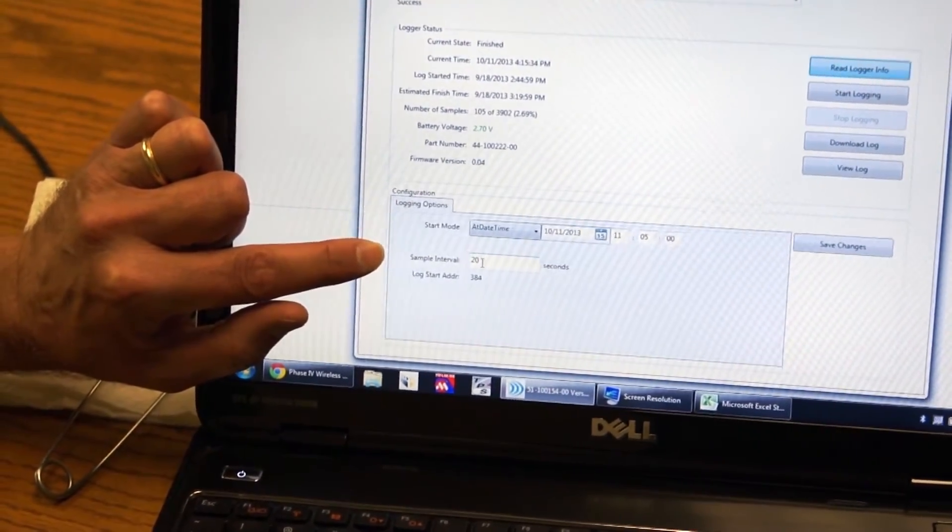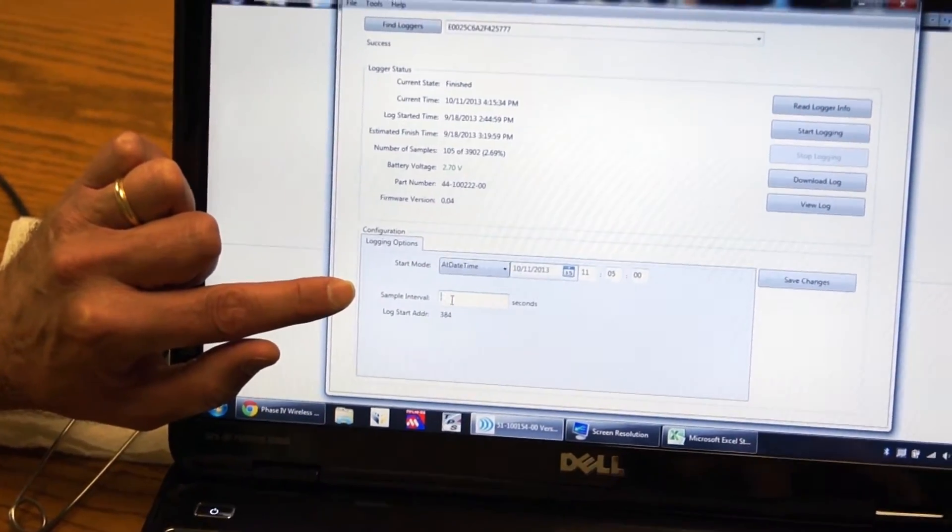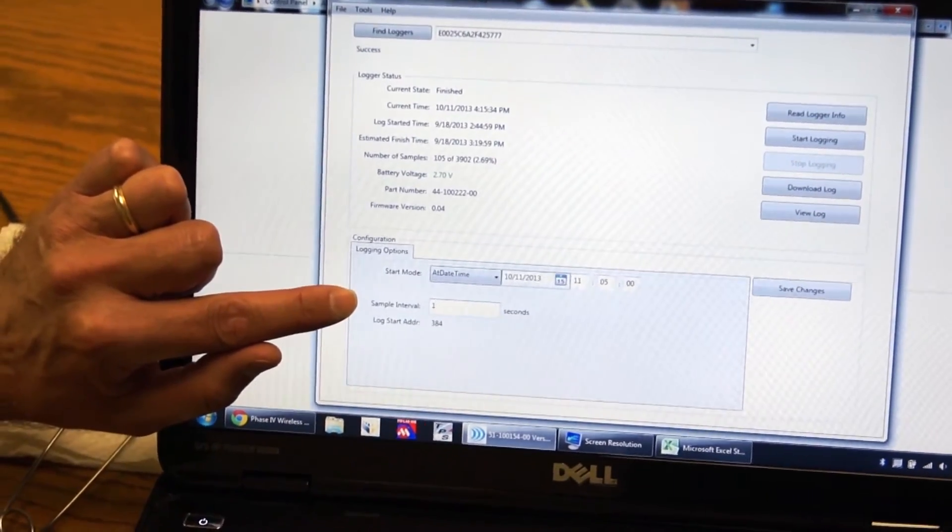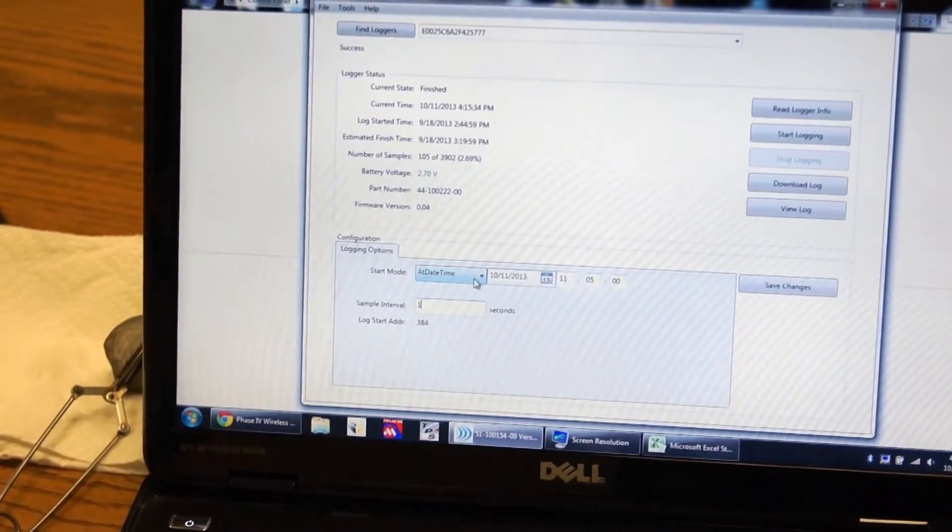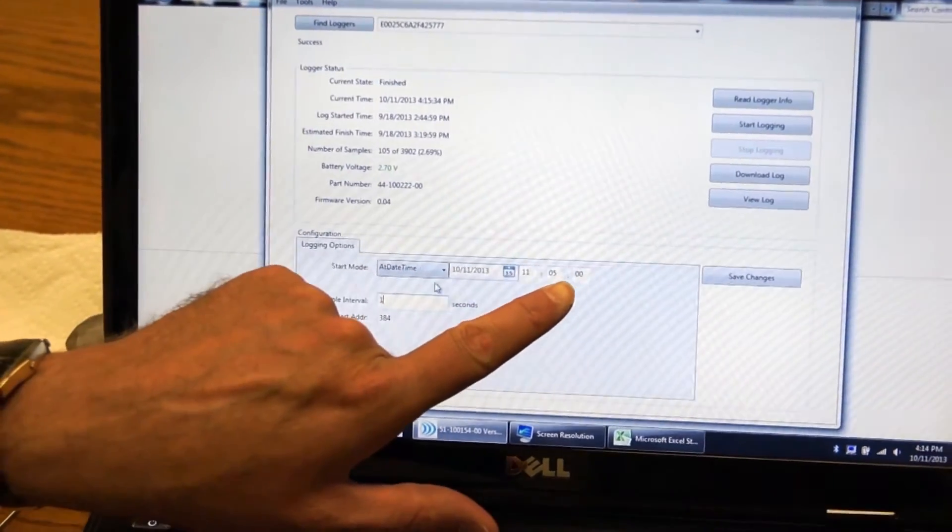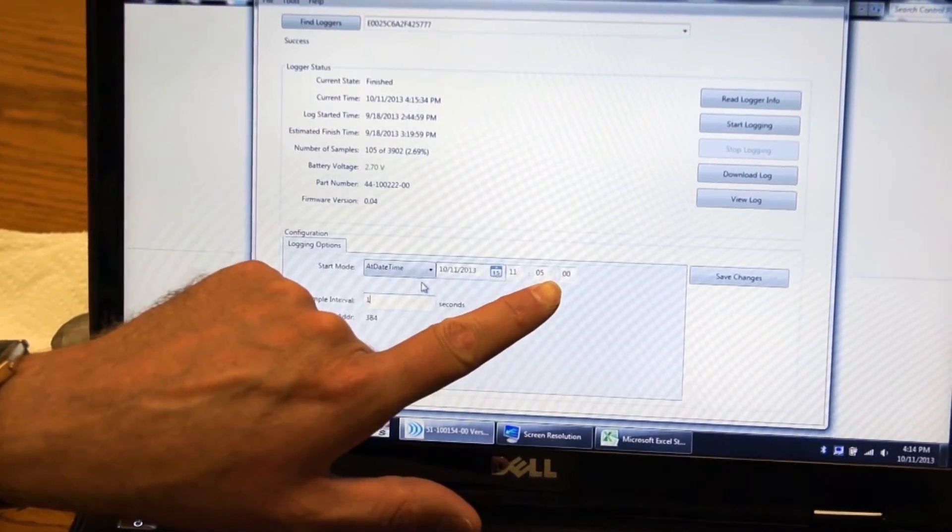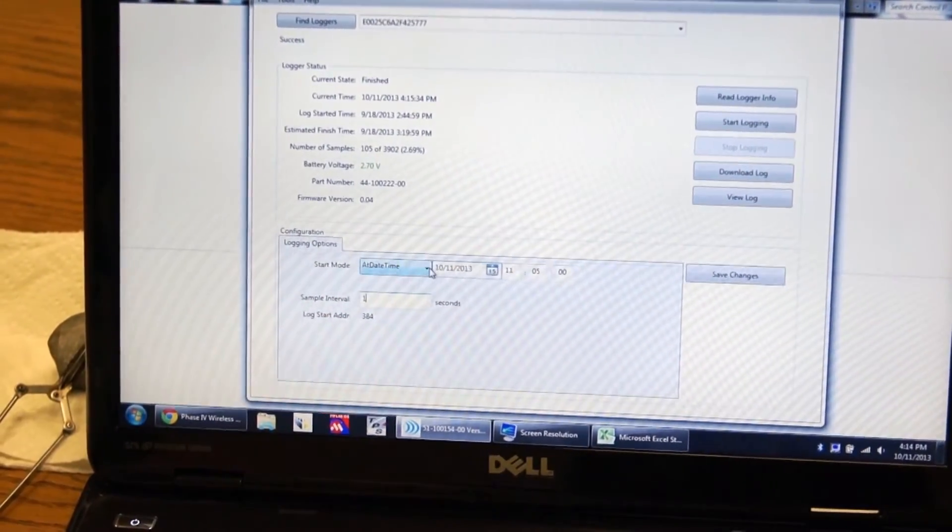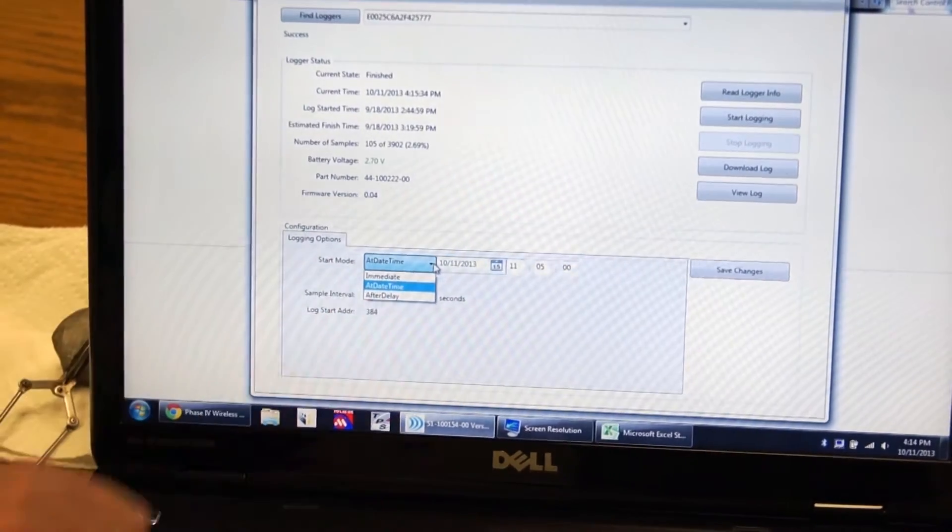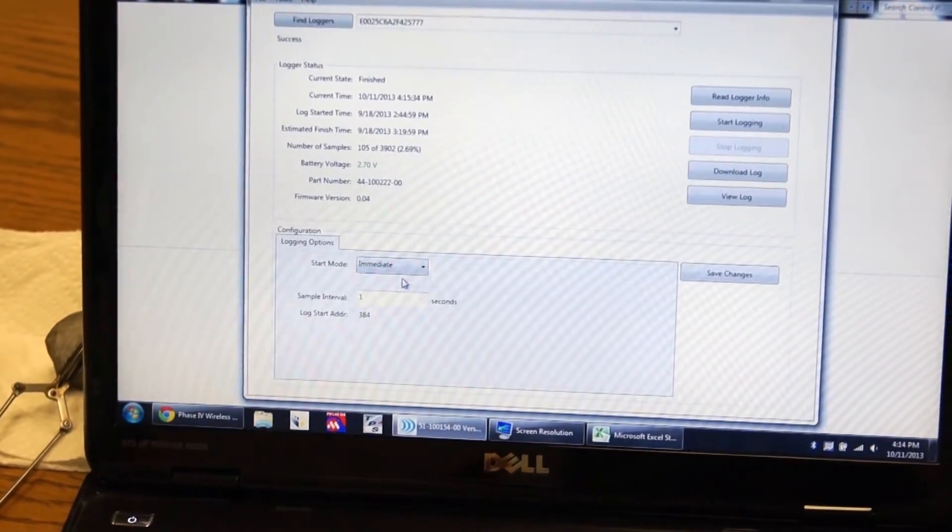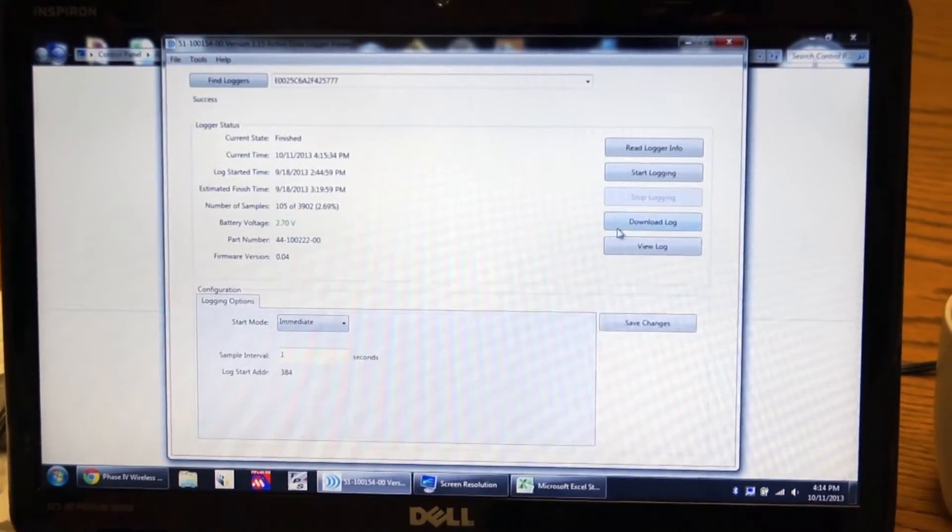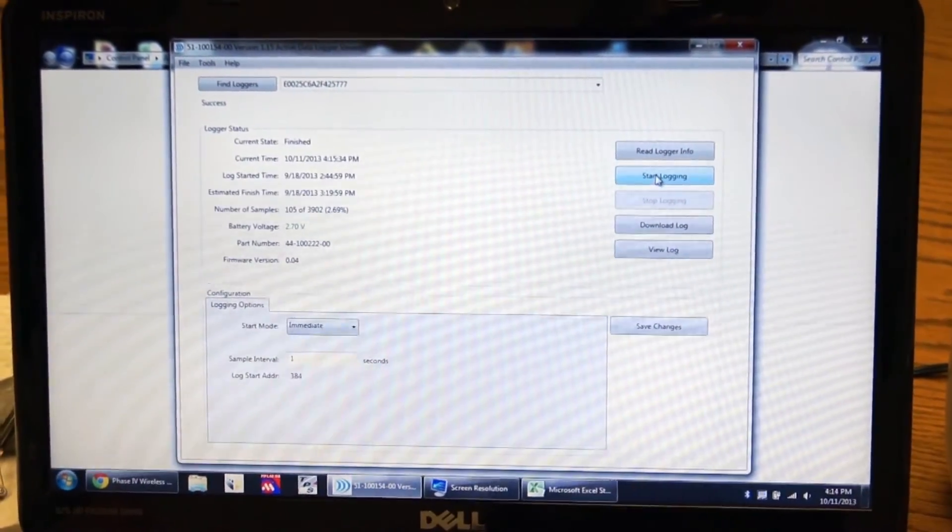This is where you set the logging interval. And because we're doing a demonstration, I'm going to take one sample every second. You can have the data logger start at a specific date and time, a delayed start option. You can do it by date and time or a certain amount of time. But for our demonstration, I'm going to do an immediate start. And I'm going to start the data logger.